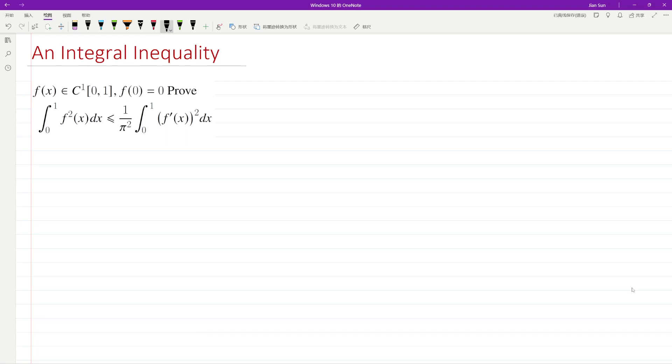Let's look at an integral inequality. What's interesting in this inequality is there is a pi. For a differentiable function in the interval from 0 to 1, if the function value at 0 is 0, let's prove that the integral from 0 to 1 of f squared is less than or equal to 1 over pi squared.